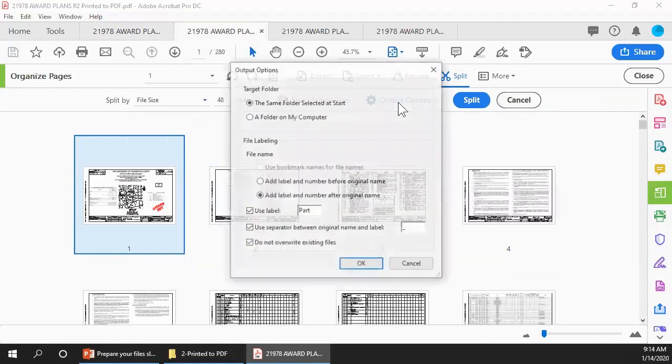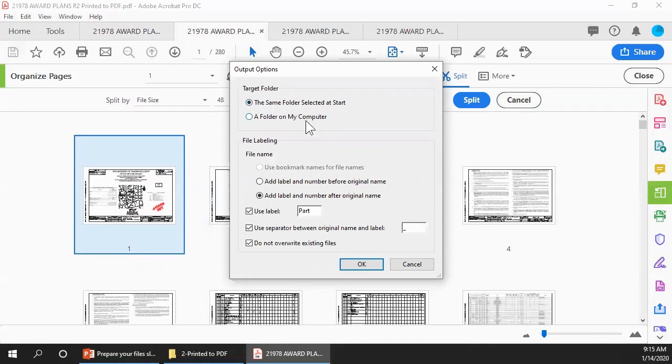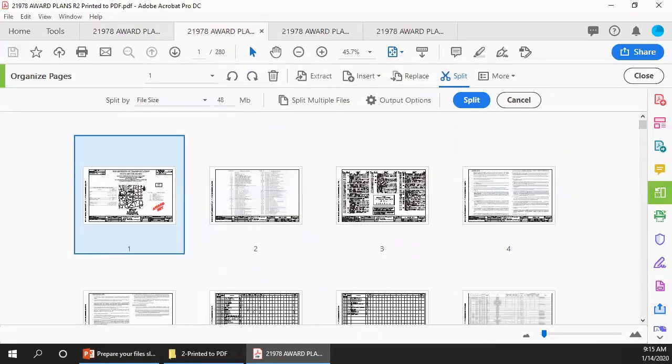For the target folder, if you keep the default setting of the same folder selected at start, Adobe will save the parts to the same folder as the complete file. Or you can click a folder on my computer and then save the parts to any local or network folder that you select. In the file labeling section, you want Acrobat to add a label and a number after the original name. The default label is Part, and the default separator character is underscore. So each part will be named using the original name, followed by an underscore, the word Part, and the number of the part. Click OK when you're done reviewing or changing these settings.